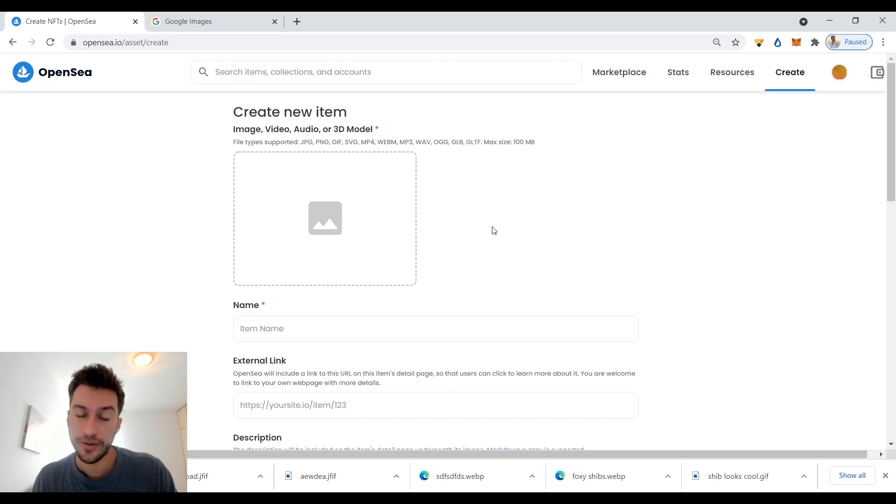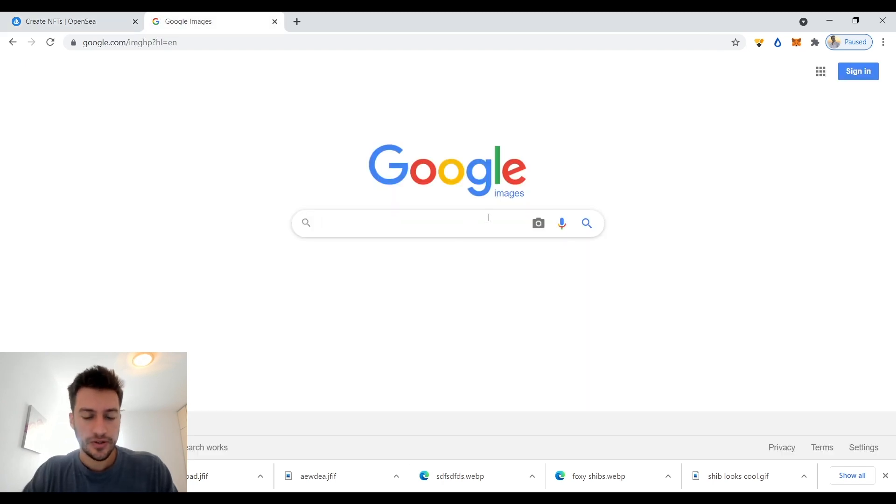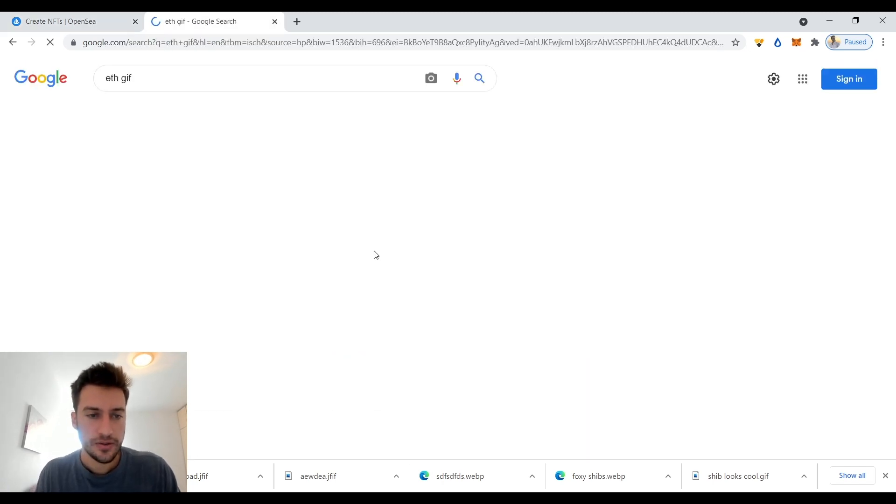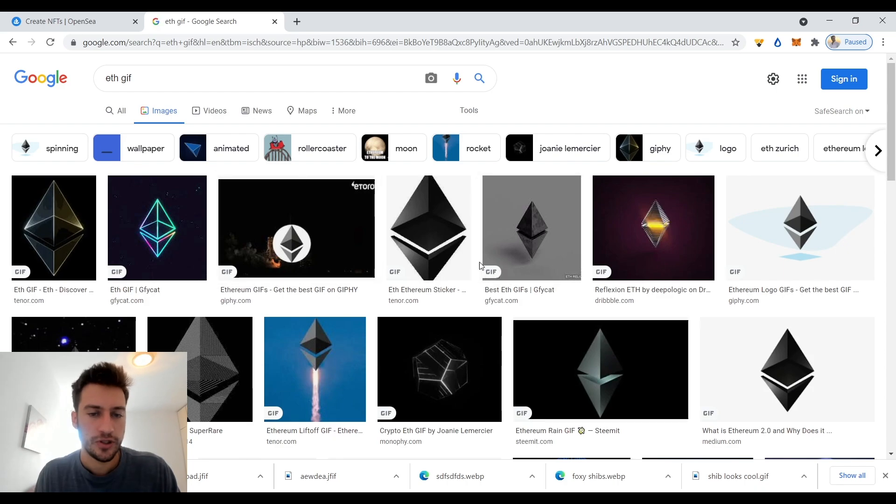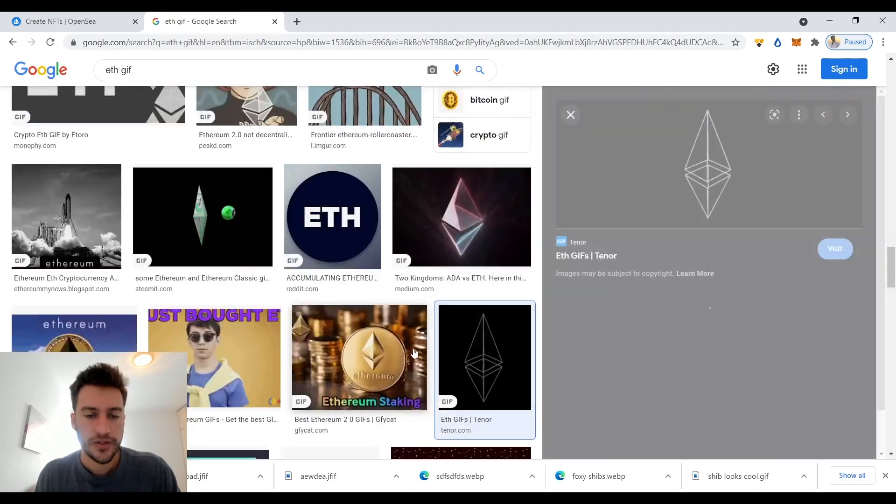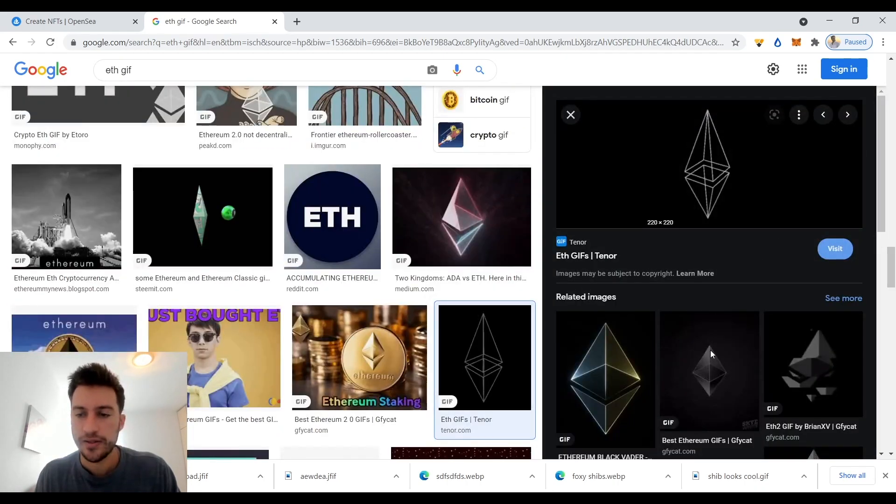So let me do just any idea - an ethereum gif. Okay, it's as easy as this.